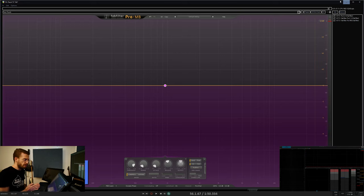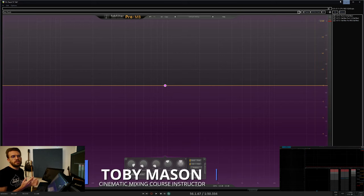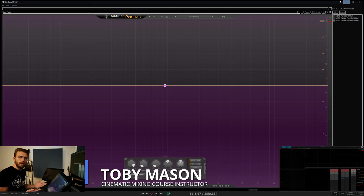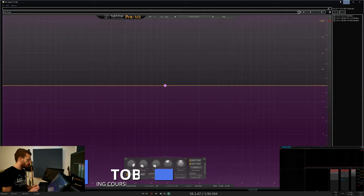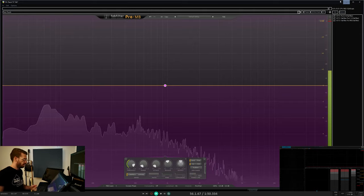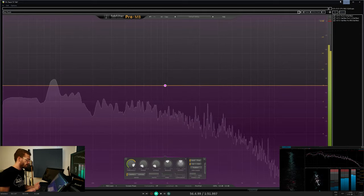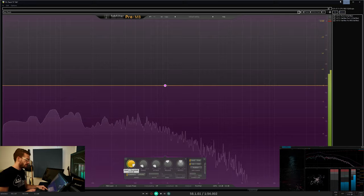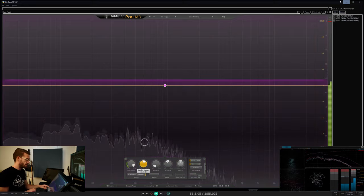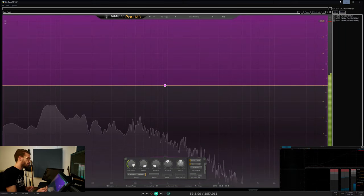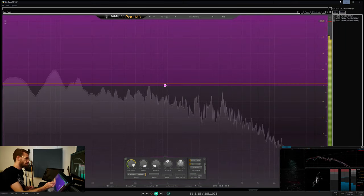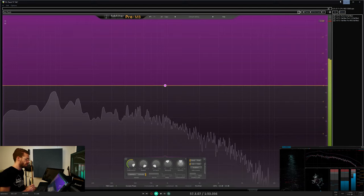Compression and expansion. These dynamic processors control the overall volume level of a signal in opposite directions. Compression will lower the volume over the threshold, and expansion will increase the volume over the threshold.